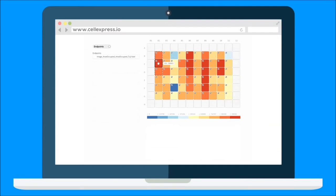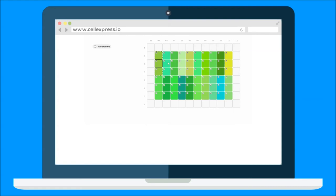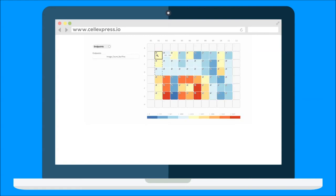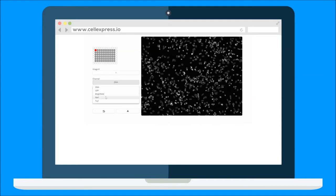When the results are ready, view them as a heat map together with their corresponding values. Quickly reference the predefined well annotations in the same view. Click the heat map to display images within a well.